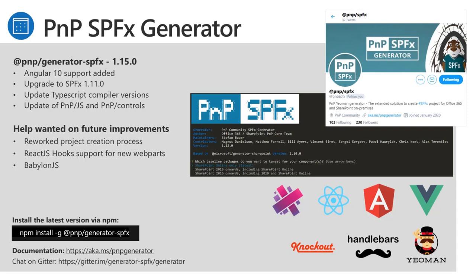Community Yeoman Generator. So SPFX Generator for Community Built. So it's built on top of the out-of-the-box SharePoint Generator. A great way to help jumpstart your projects with a lot of different options. Latest release 1.15 adds Angular 10 support, upgrades SPFX to 1.11, updates the TypeScript compiler, and updates the versions of the PNP.js and controls. You can always install the latest version via npm at pnp-generator-spfx.